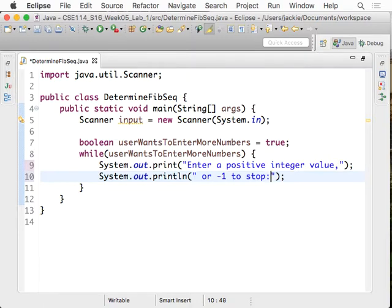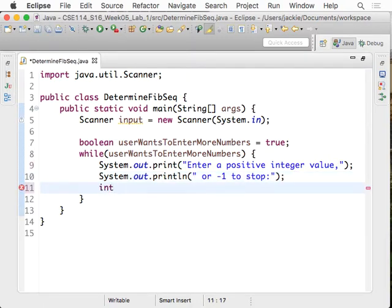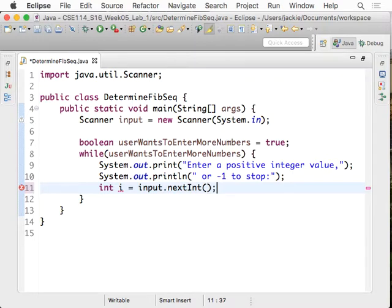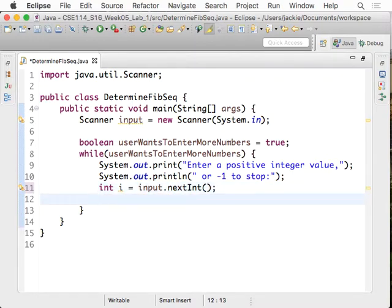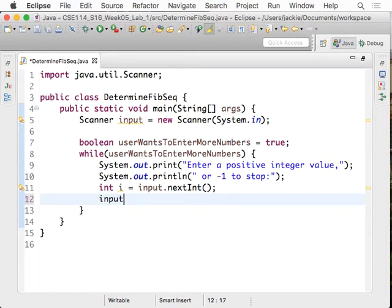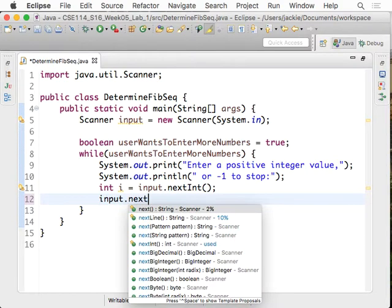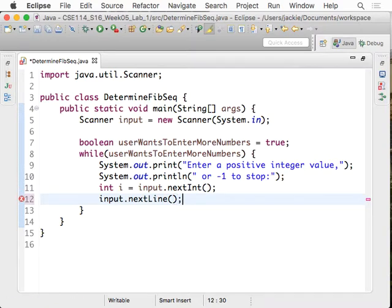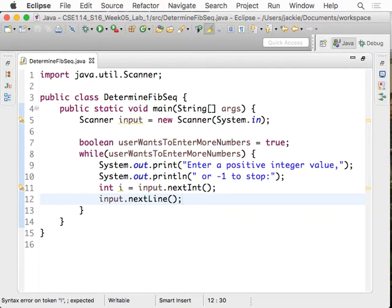We're going to read an integer from the user. Let's say just i is assigned to input.nextInt. But since later on we're going to use the yes and no question, we're going to have a mix of nextInt and nextLine. So we better say input.nextLine over here, just to avoid the issue.